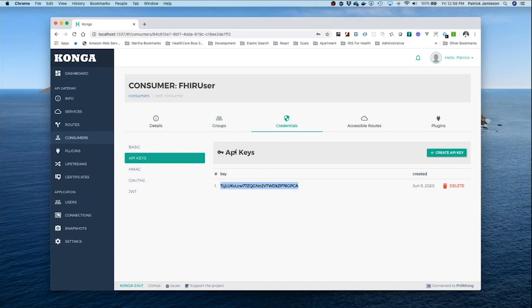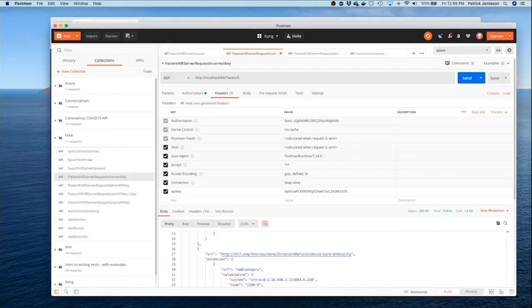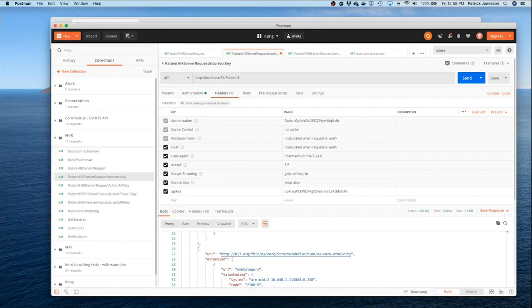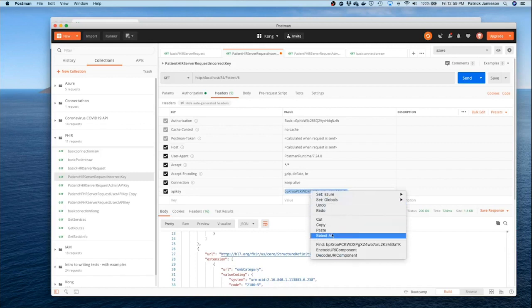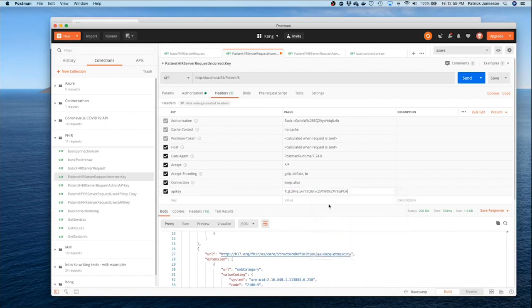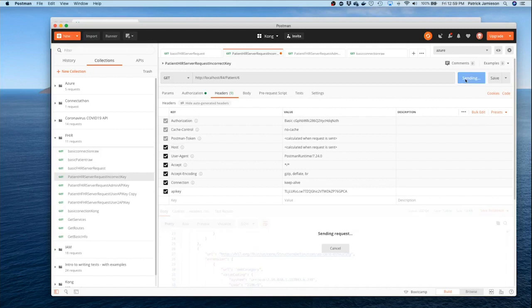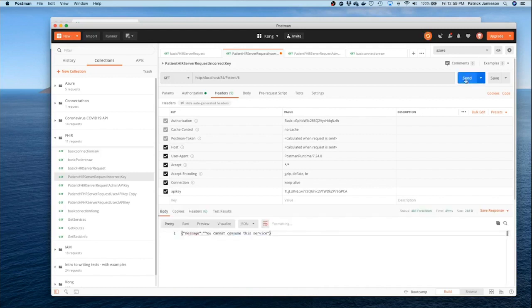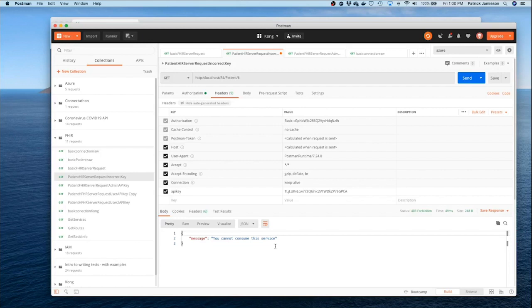So even though they can, in theory, authenticate against the server, they don't have permissions along this route. So let's go ahead and validate that or verify that with Postman. I'm going to now replace the administrator key with the user key. And let's make that request again. And you now see we're getting a different kind of error message. Even though they're authenticated, they cannot consume this service.